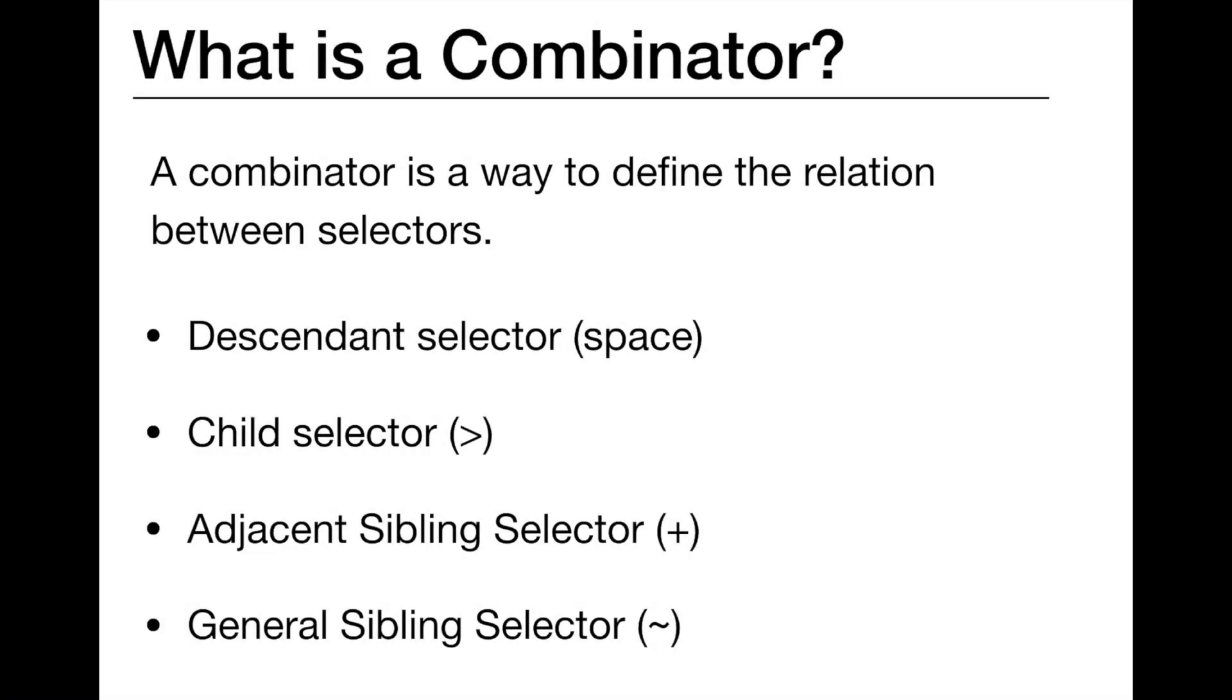Alright, so what's a combinator? A combinator is a way to define the relation between selectors. By using combinators, for example, we can target only child elements of a parent element or we can target an element followed by another element on the same level.